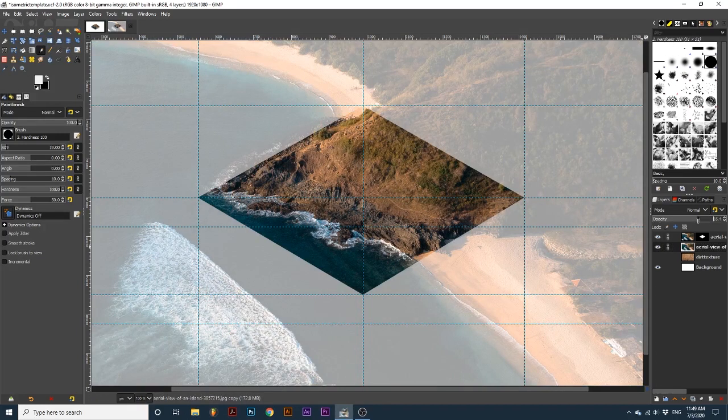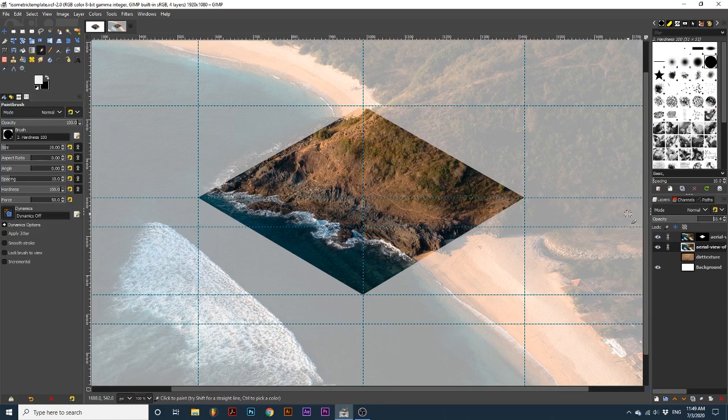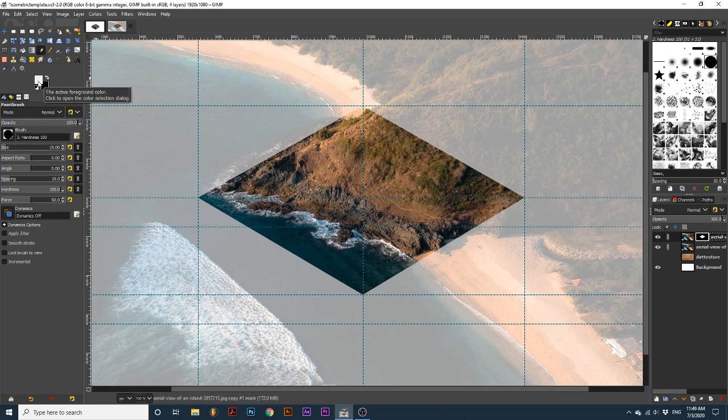This allows me to see parts of the mountain that I want to reveal. Then, I'm going to make sure the layer mask on the original image is selected. And using the brush tool set to white, I can reveal parts of the original image that will provide a 3D effect.